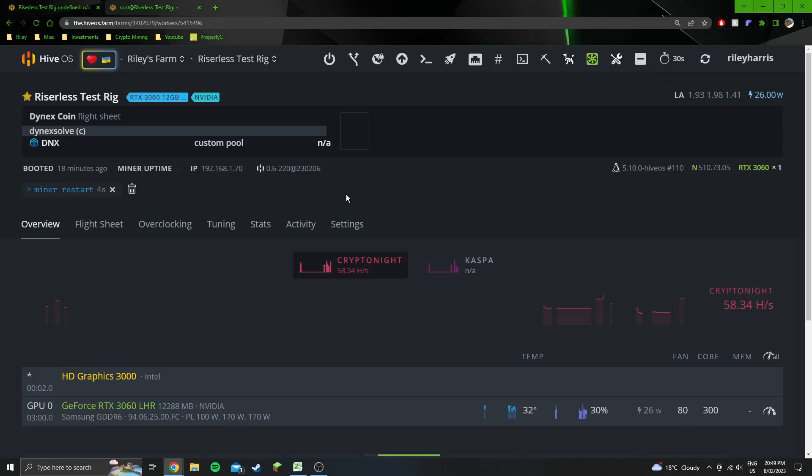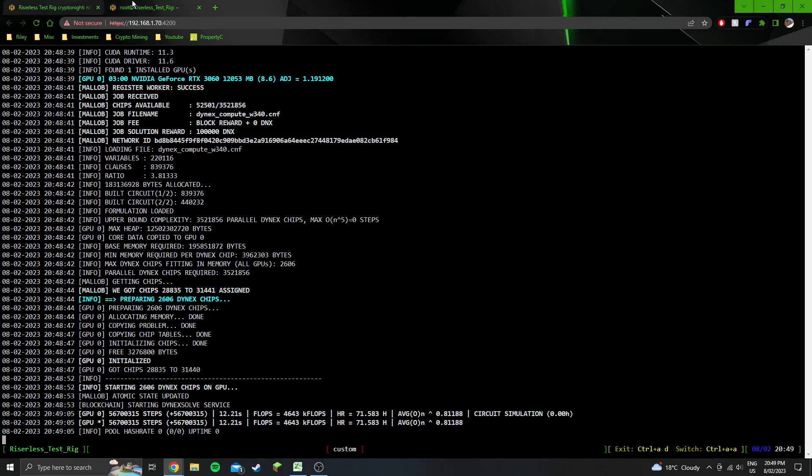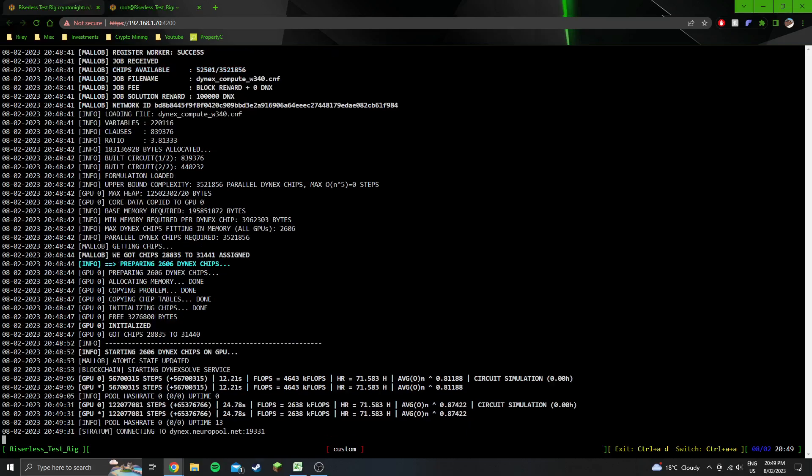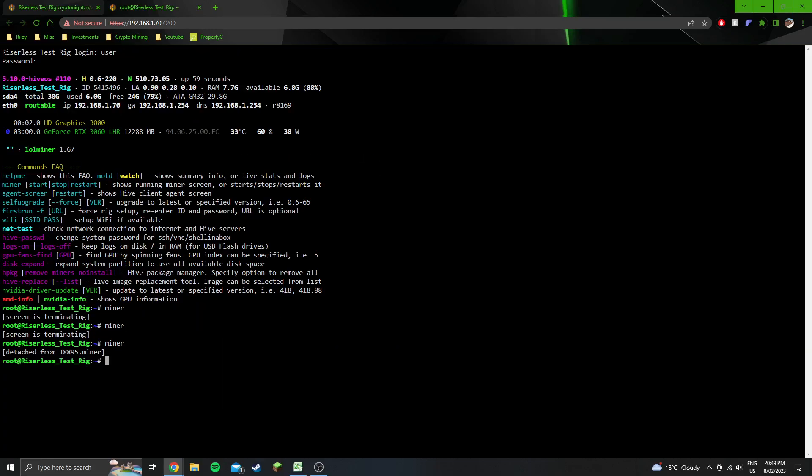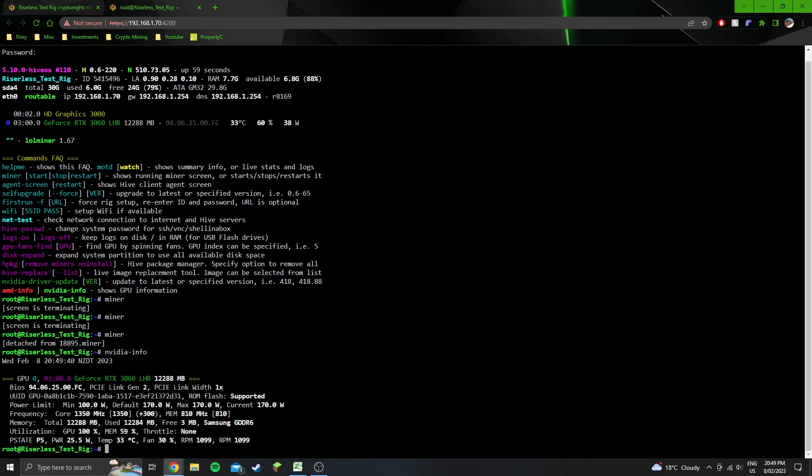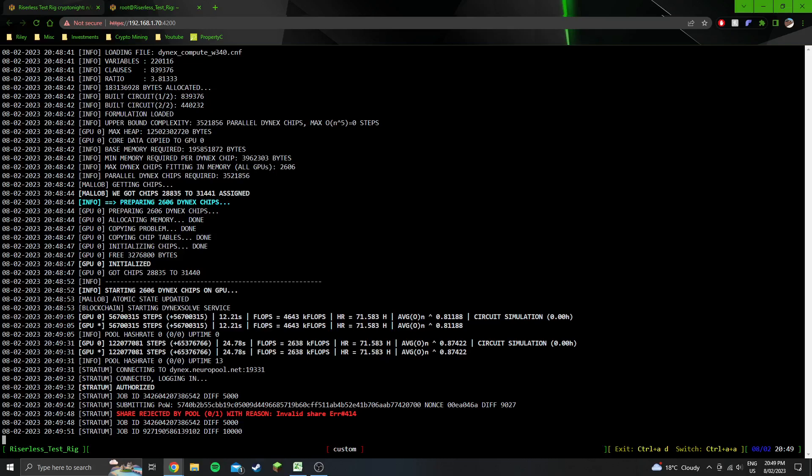On a lot of other miners it just shows it in here, but obviously this is a newer miner, the Dynex solve miner. It's not the perfect miner, but I'm sure it'll get better over time or maybe other miners will adopt this algorithm. You'll notice that you do get a bit of a high load average on this miner as well. If we wait a little bit longer we should be able to get a rejected share. I just pressed Ctrl+A D there to go back, and you can type in nvidia-smi to get your clock speeds.